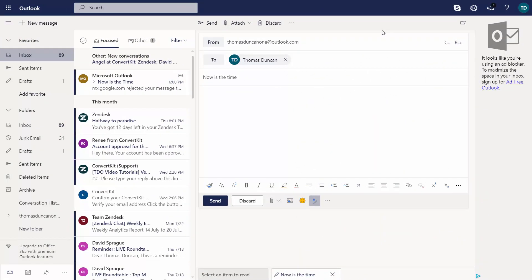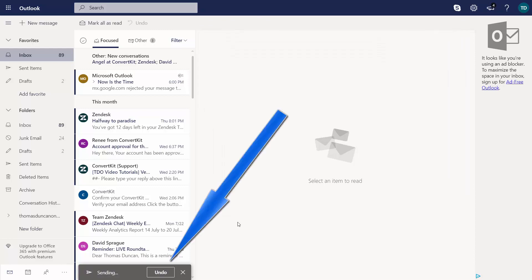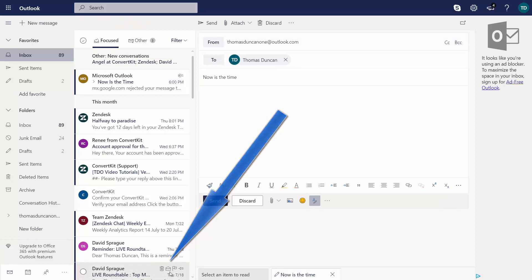Once you're ready to send your email, you're going to click send. You're going to see down at the bottom you have an undo command. You can click undo in order not to send the email.